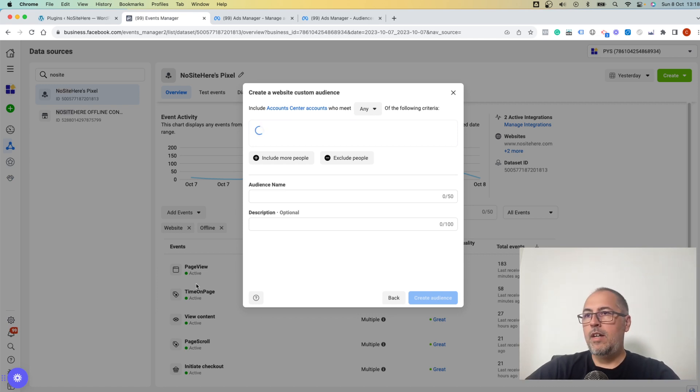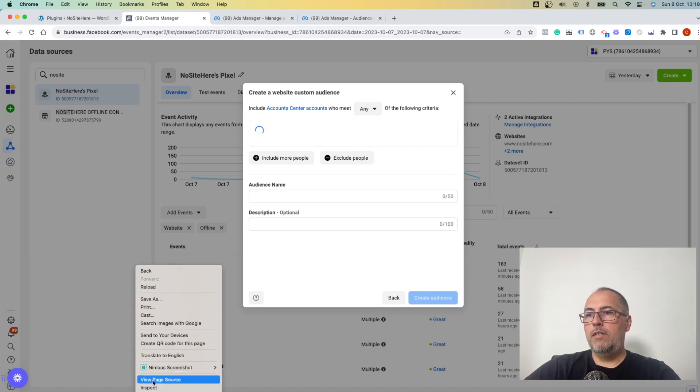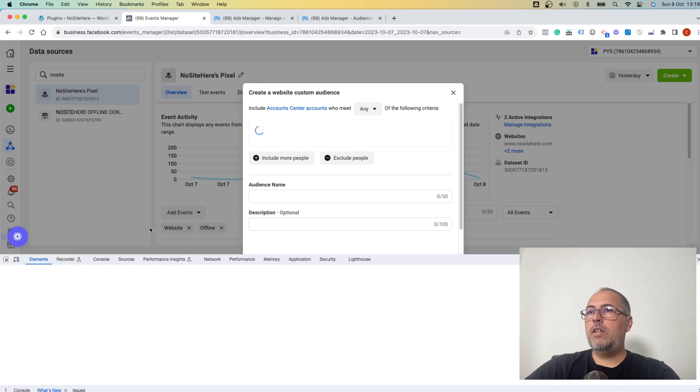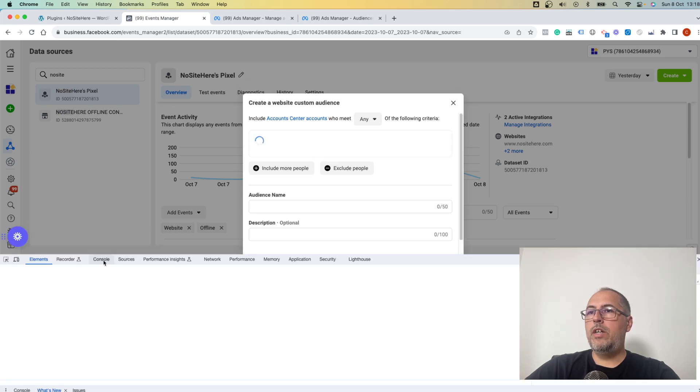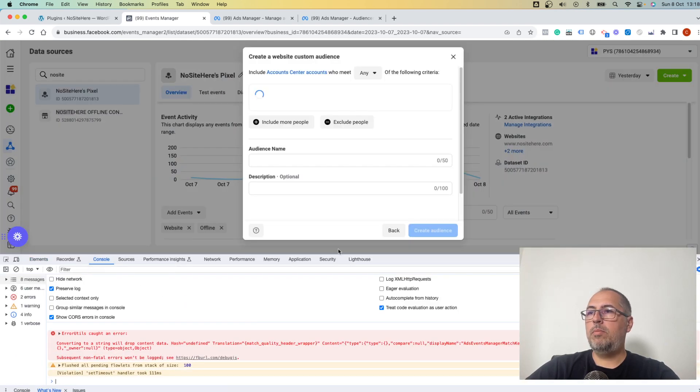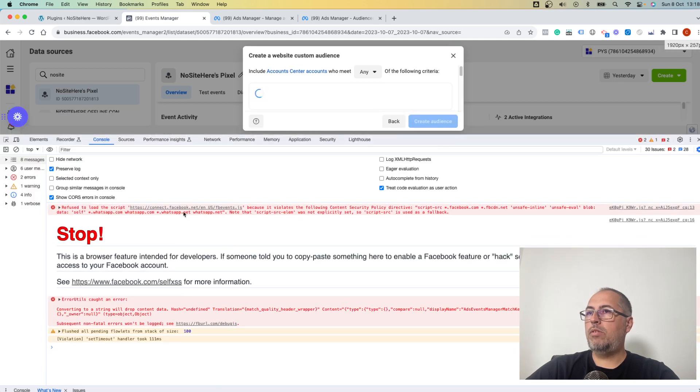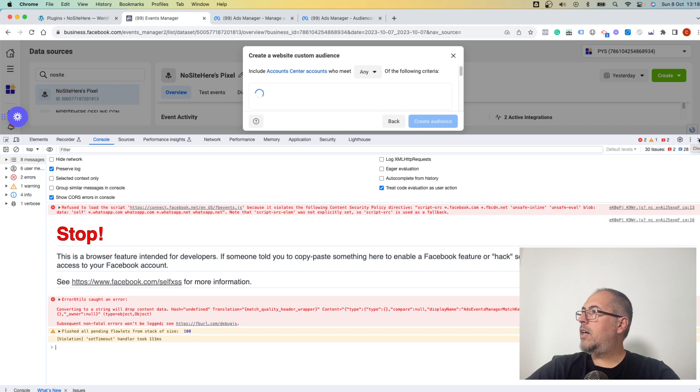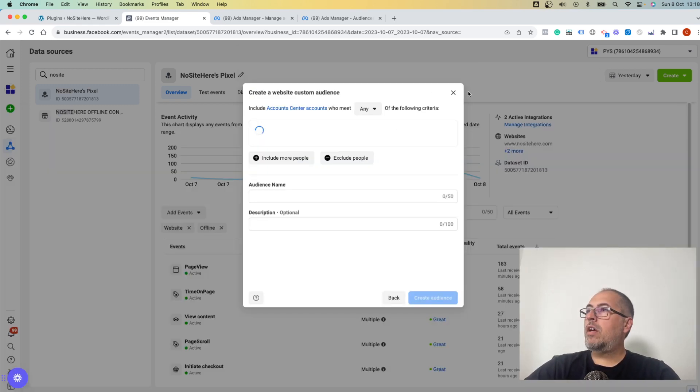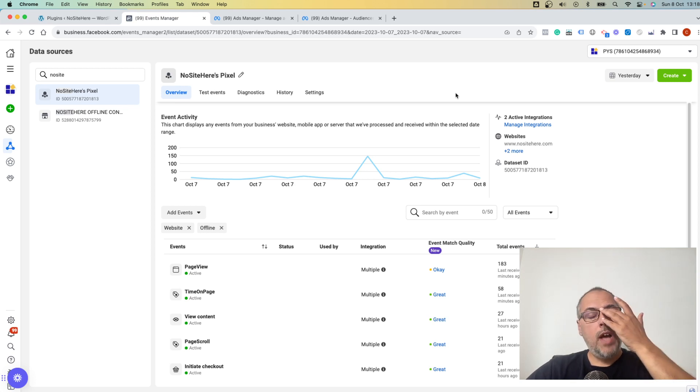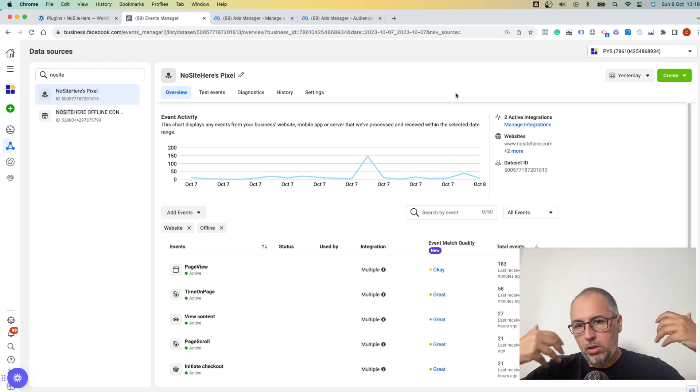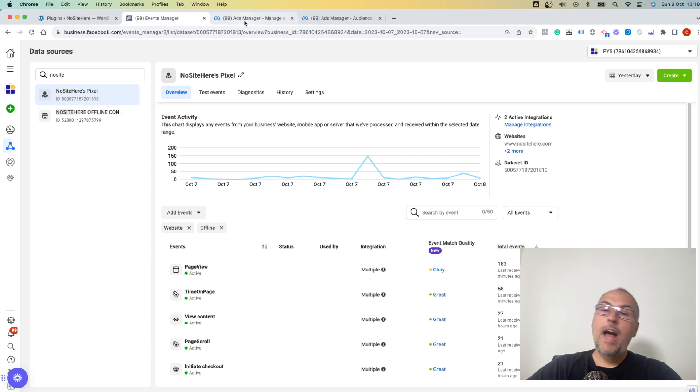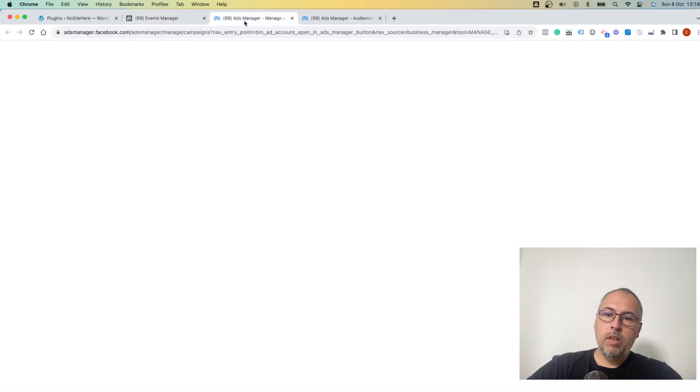The reason is some security stuff - one of their JavaScript files is rejected by the browser. I tried this in many browsers, all have the same problem. So if you need to have new custom audiences to build your own custom audiences right now, you can do it from your Ads Manager.